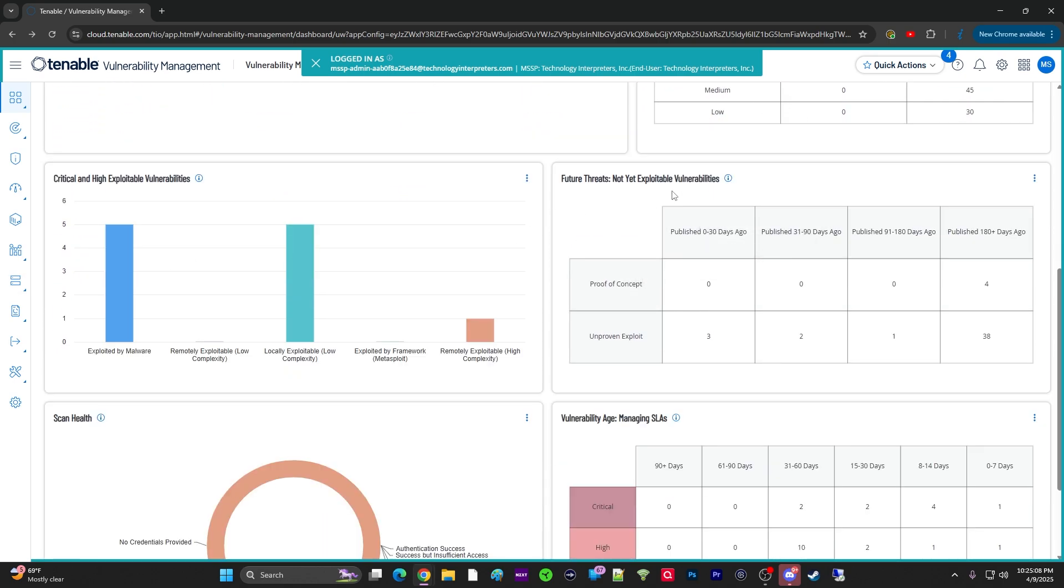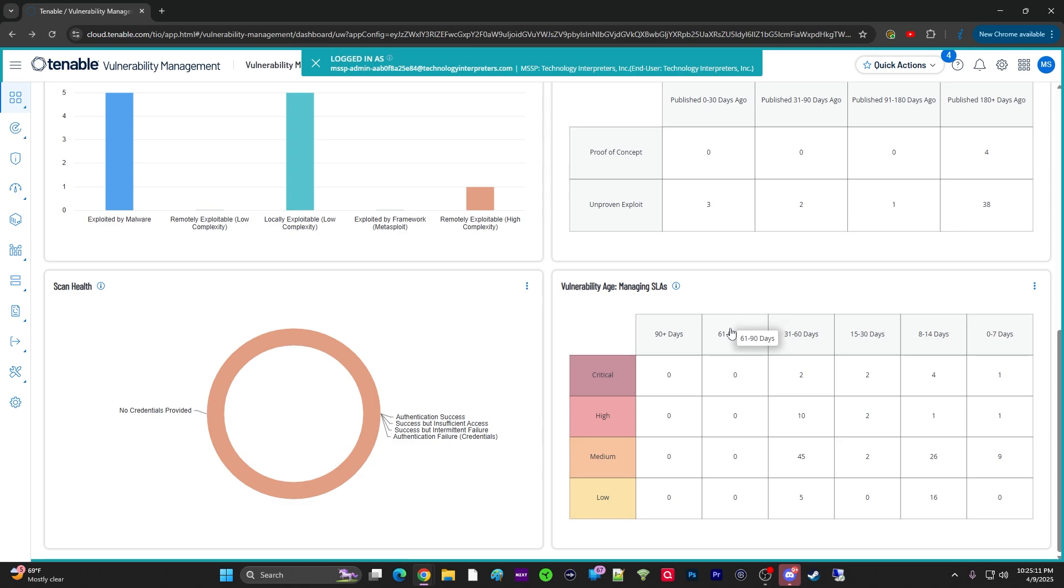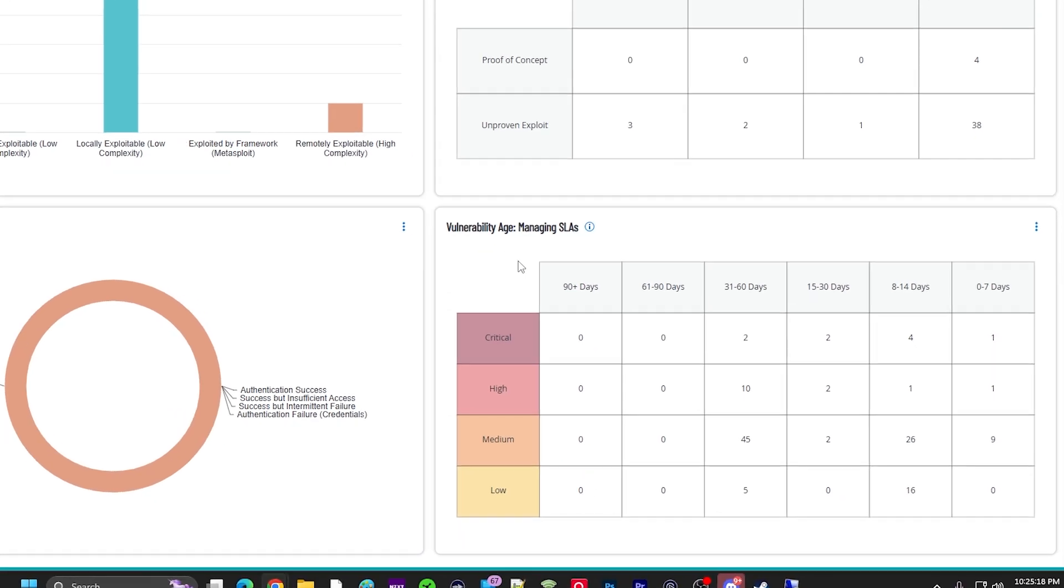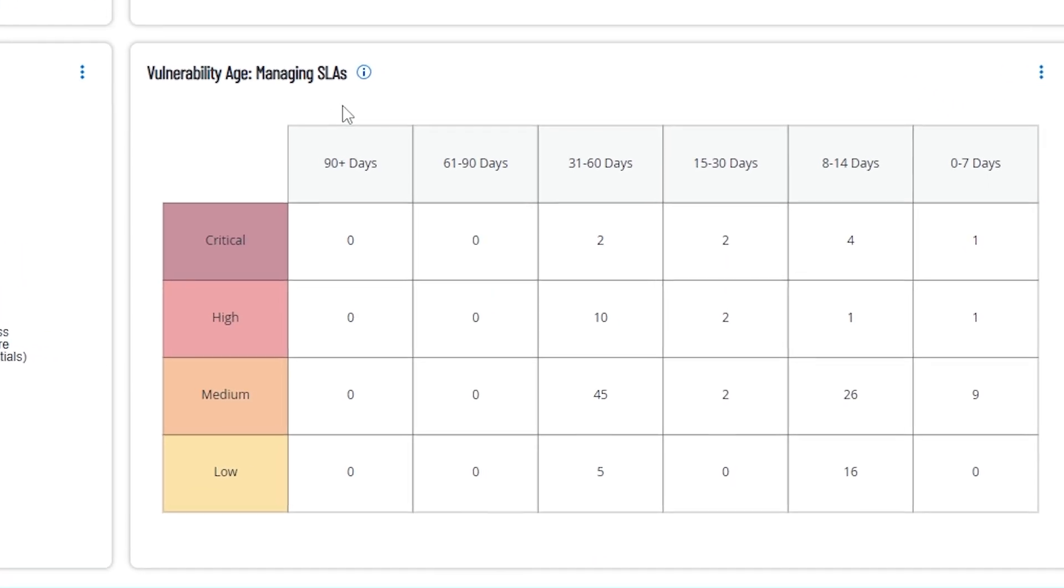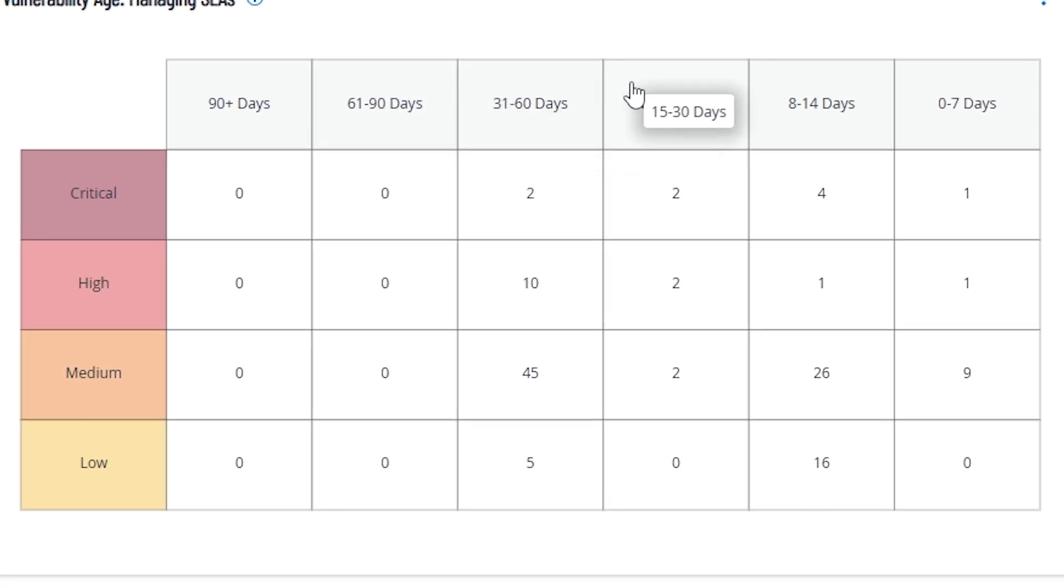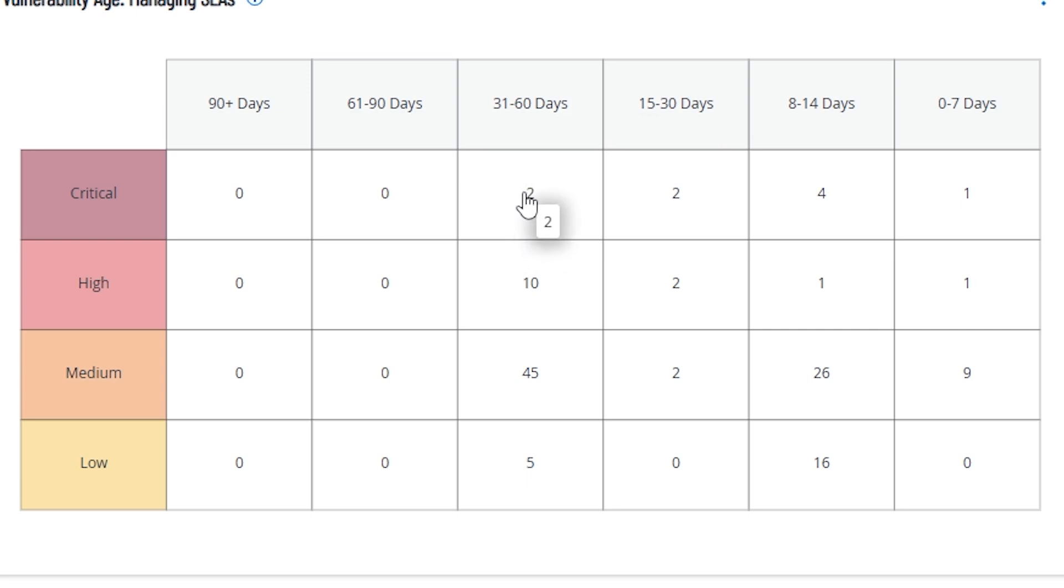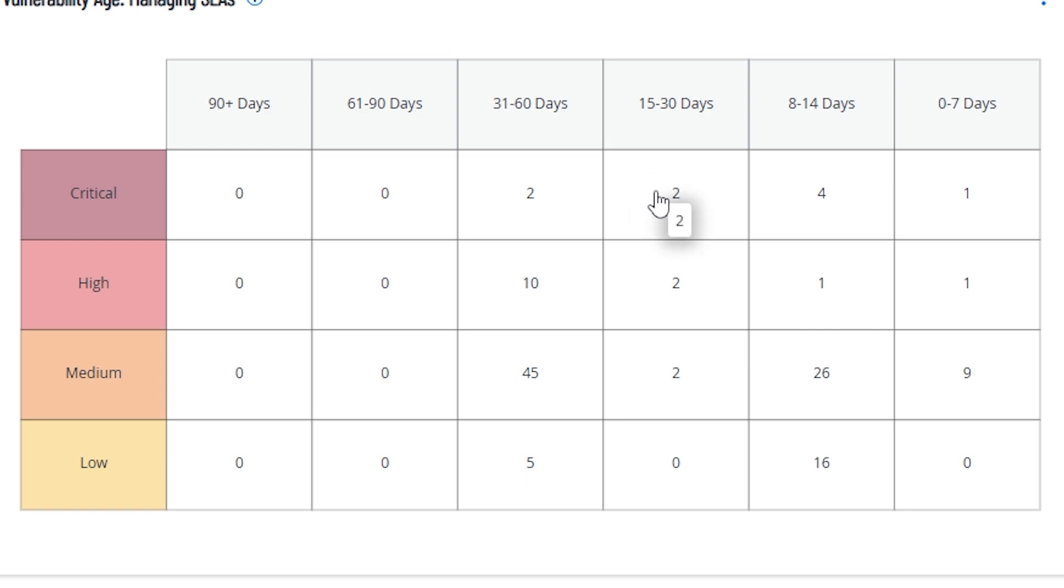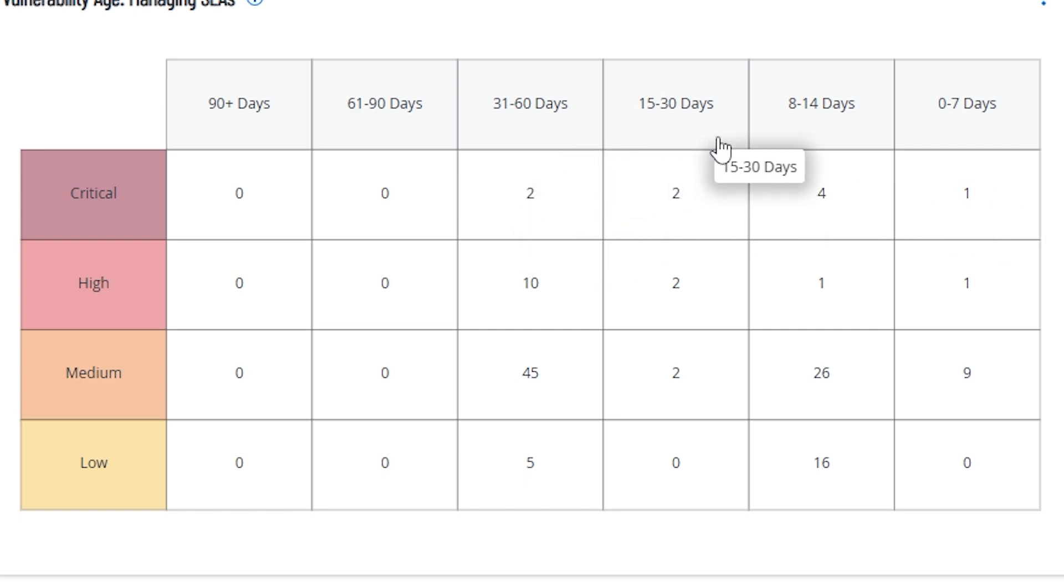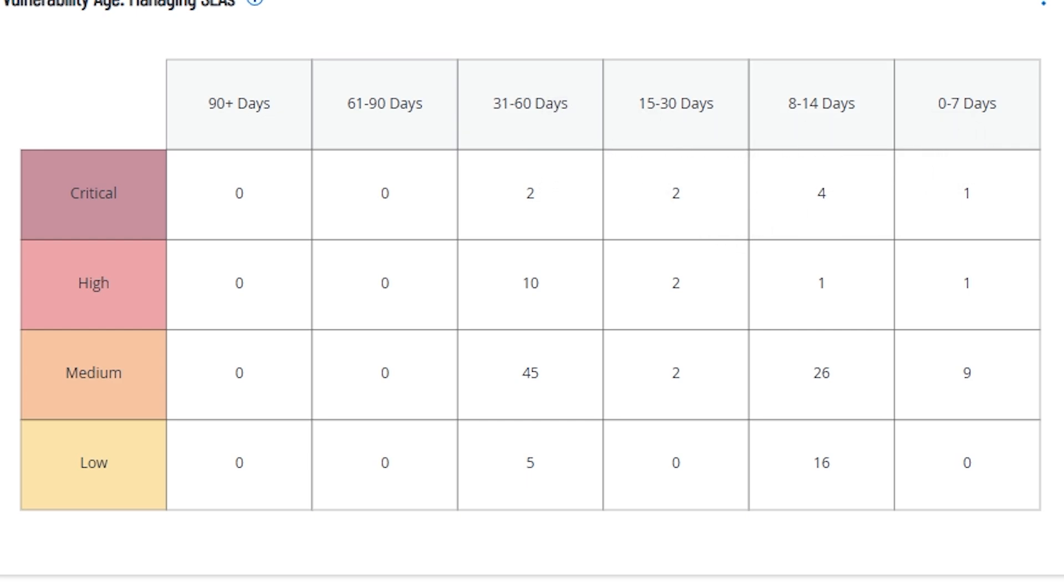And then, we get down here. We have the future threats. We've talked about that. My favorite graph to use on tenable vulnerability management, and this one is very good for customers right here, is the vulnerability age managing SLAs. This right here is easy for a lot of people, especially me being a consultant, an engineer, and a pre-sales engineer, and all the different hats I wear because I work for a cybersecurity startup. I like this one the most.